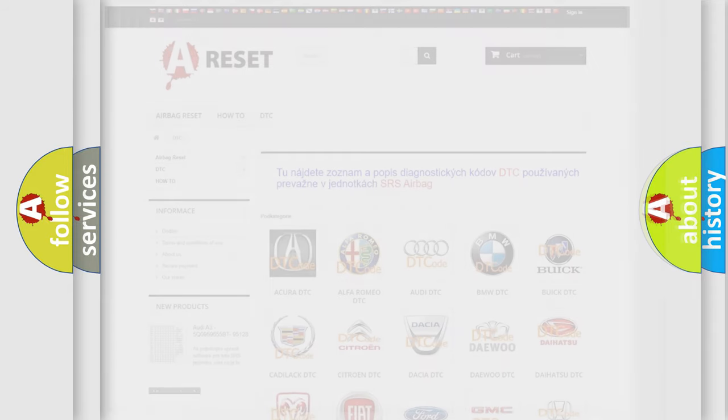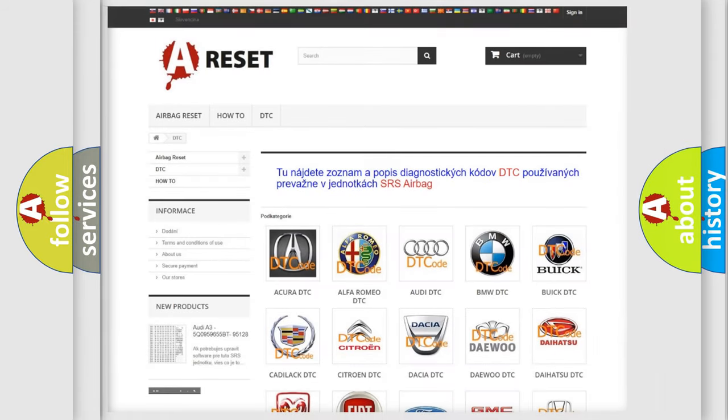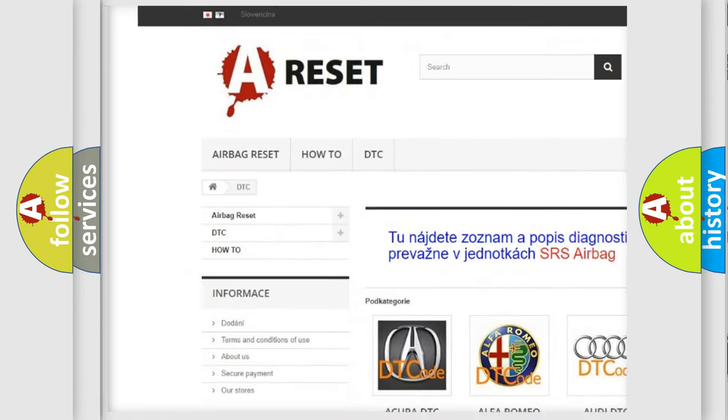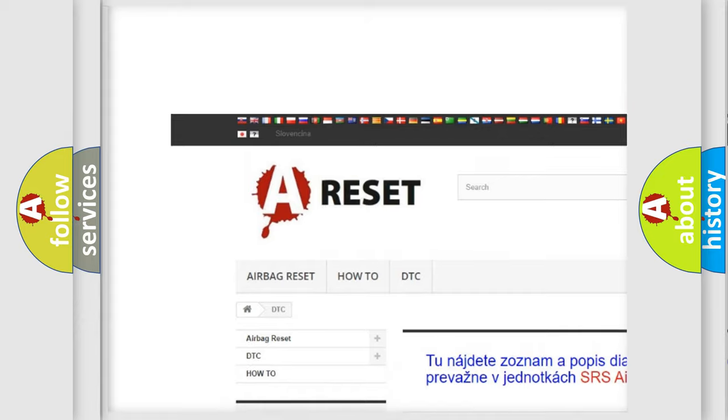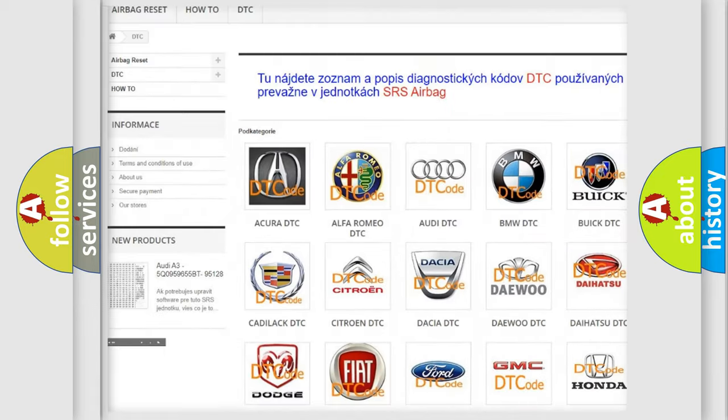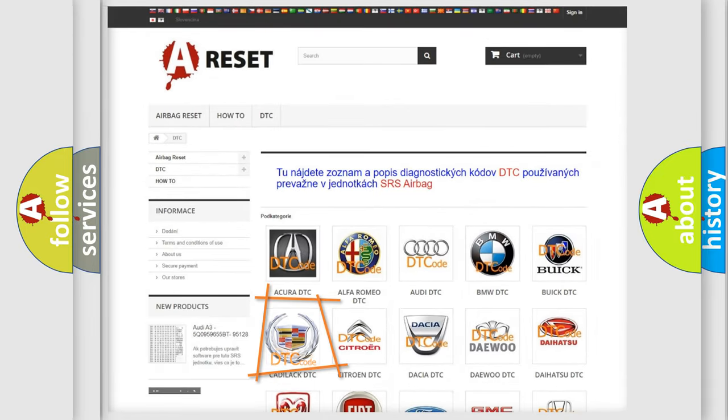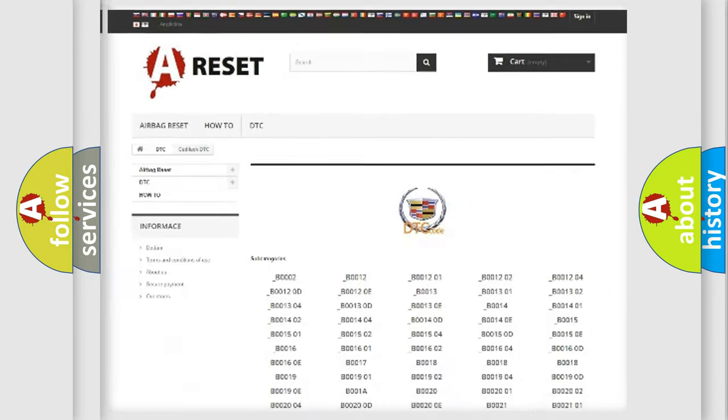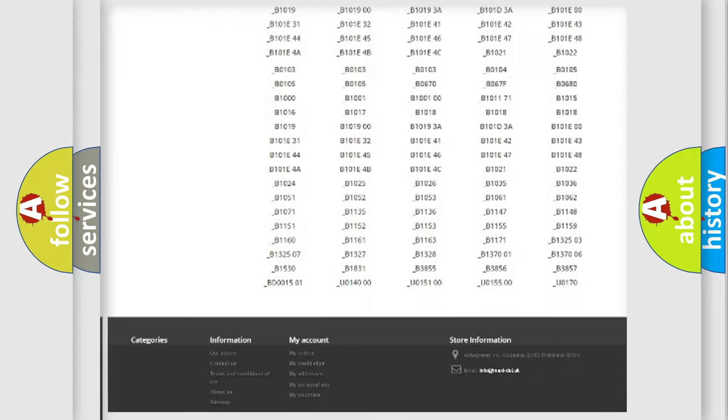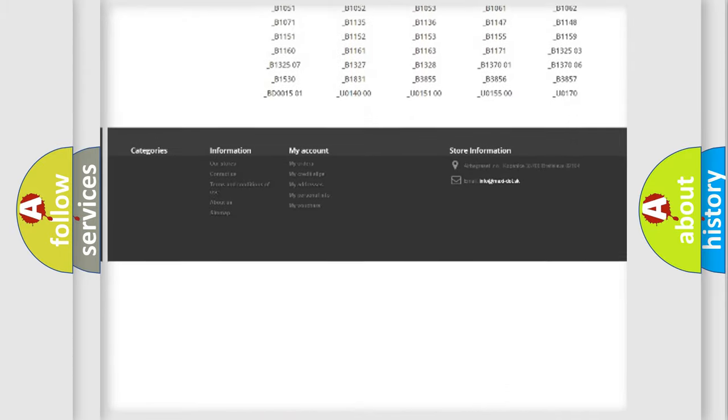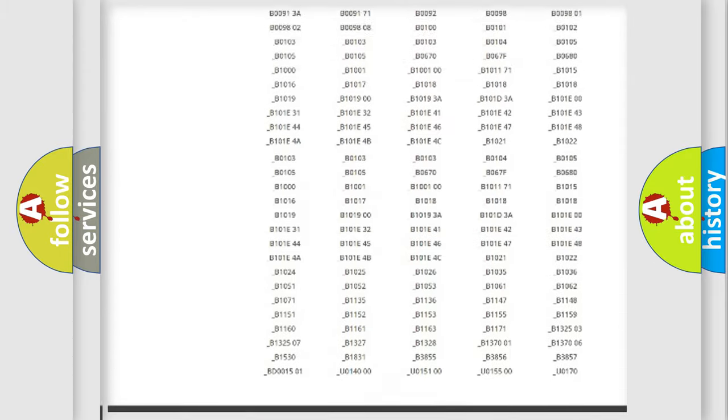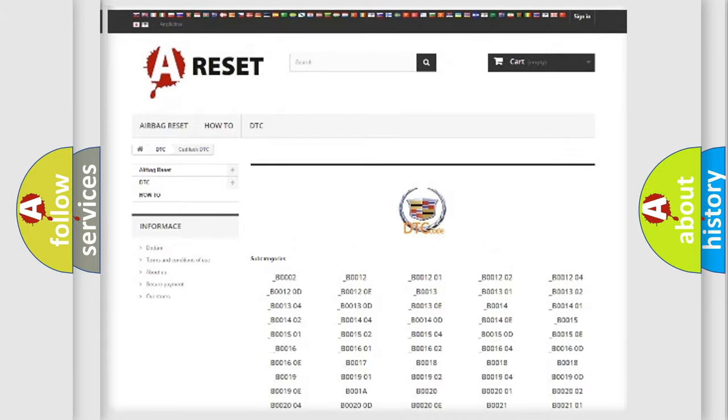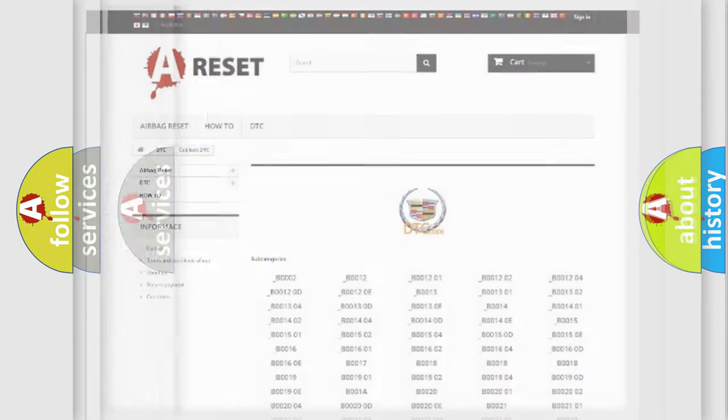Our website airbagreset.sk produces useful videos for you. You do not have to go through the OBD2 protocol anymore to know how to troubleshoot any car breakdown. You will find all the diagnostic codes that can be diagnosed in Cadillac vehicles.